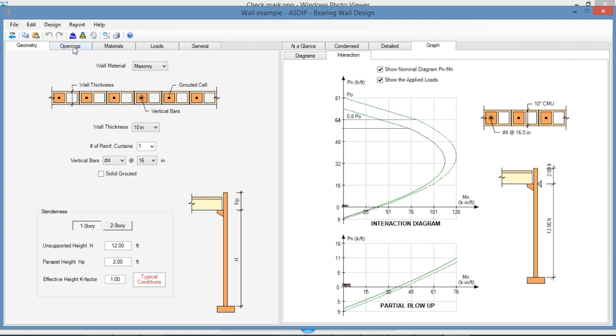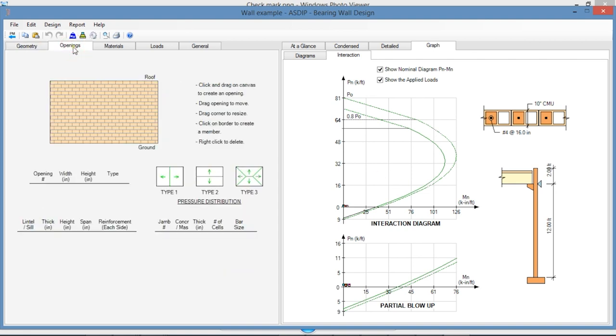In the Opening tab, here you can design an opening in a masonry wall with the jambs, the lintel, and the sill.